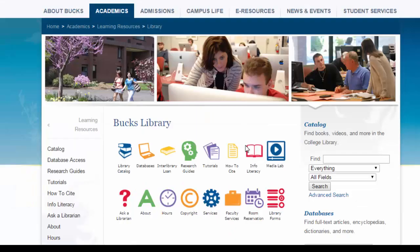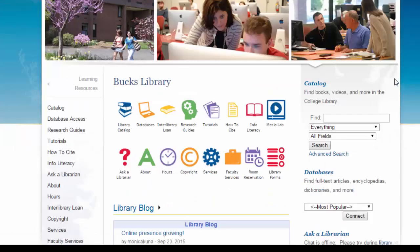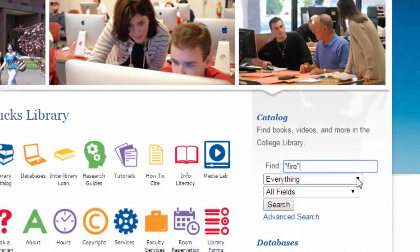This will take you to the library homepage. Towards the middle of the screen you'll see links to other webpages full of helpful information that you can use as you're working on any project. On the right hand side is the online catalog search tool. In the catalog search tool, click in the find text box and type in quotes the word fire, then click the drop-down arrow next to everything and select books or online books.